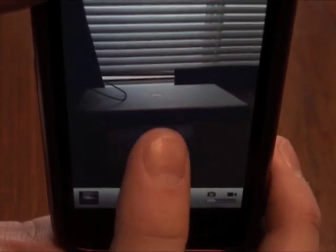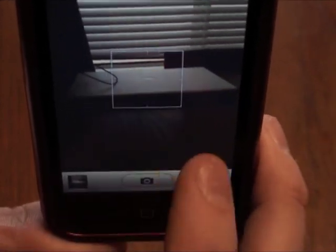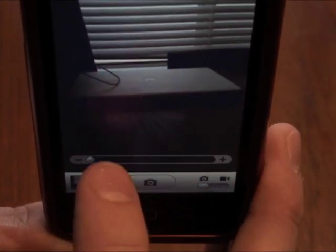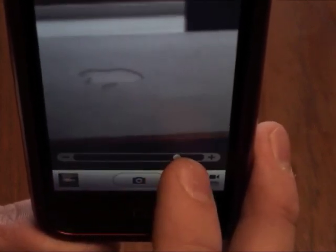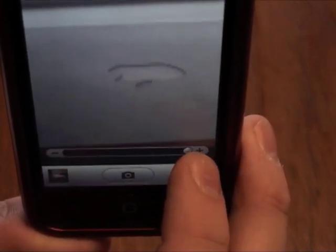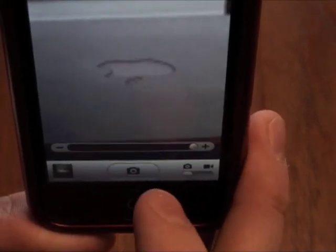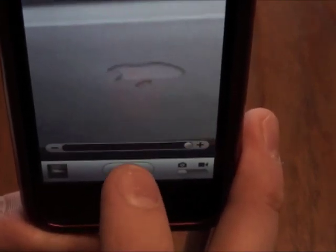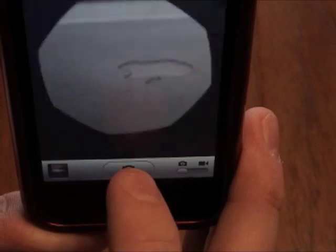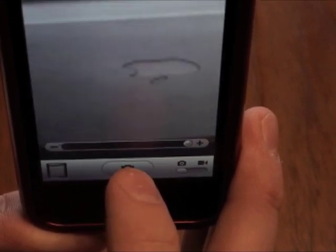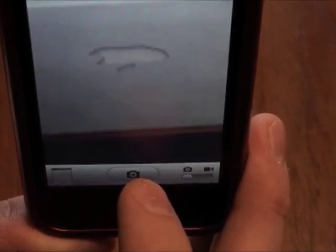If you go and tap to focus on your screen, it brings up the digital zoom — five times digital zoom for your camera, so you can take a picture at that zoom level. Again, the shutter just seems a lot snappier.